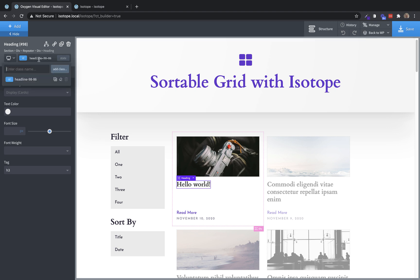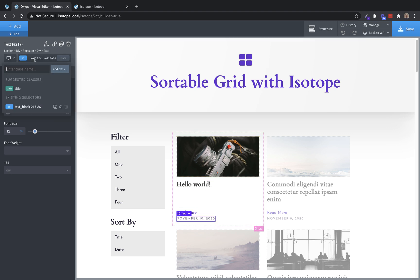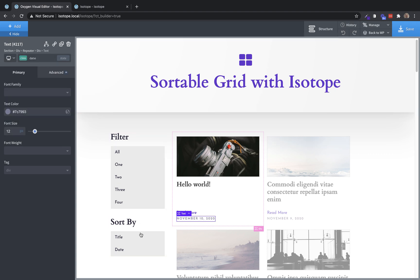So we're going to add a title to the post title heading. And then for the date, we're going to add a date class. So those will be used later for these sorting buttons over here to tell Isotope, hey, sort by the text value of the element with a title class or the element with a date class. So those are the basic classes that we need to have to work with Isotope.